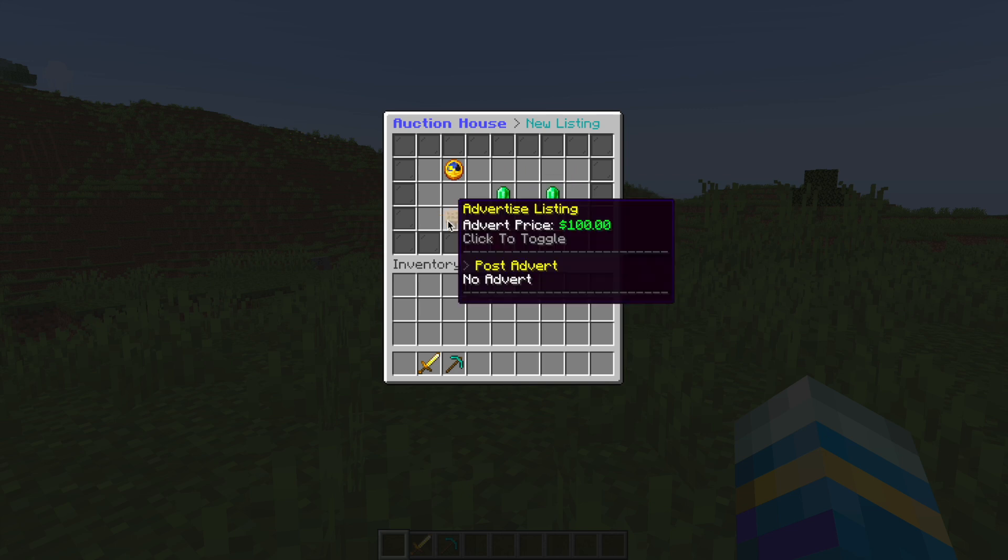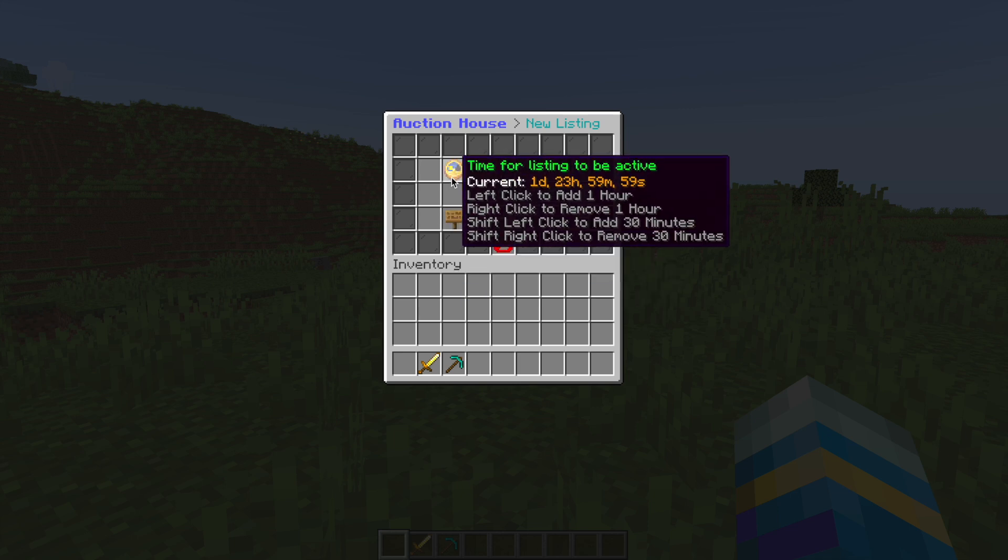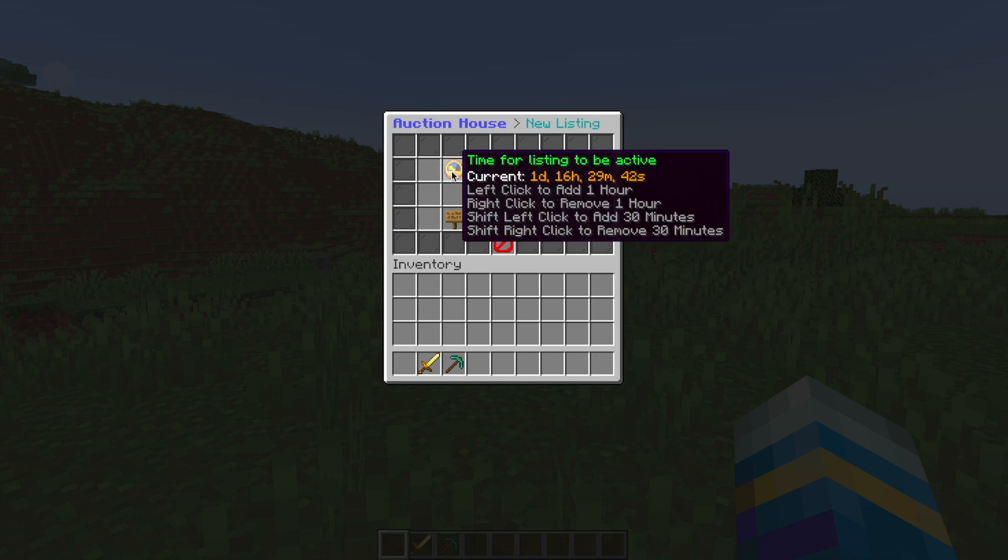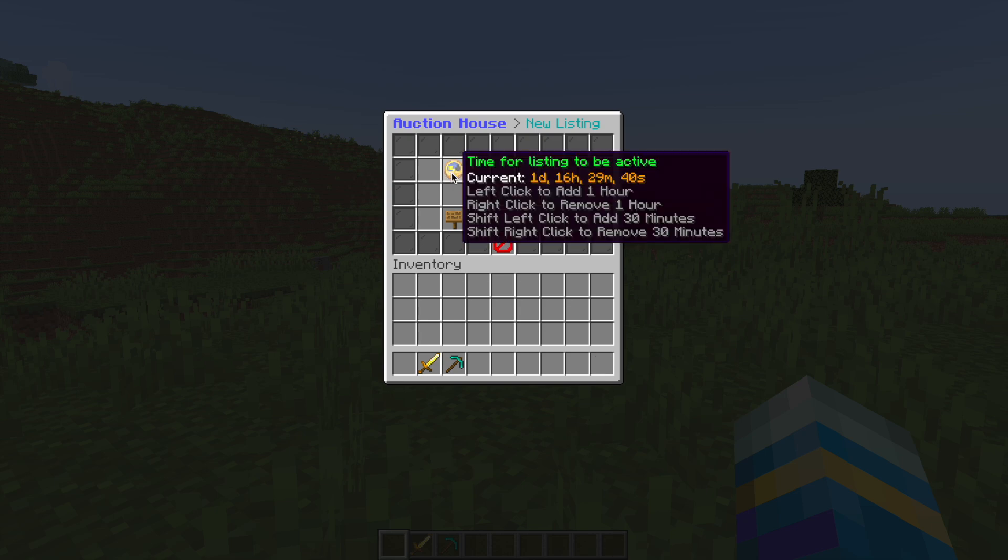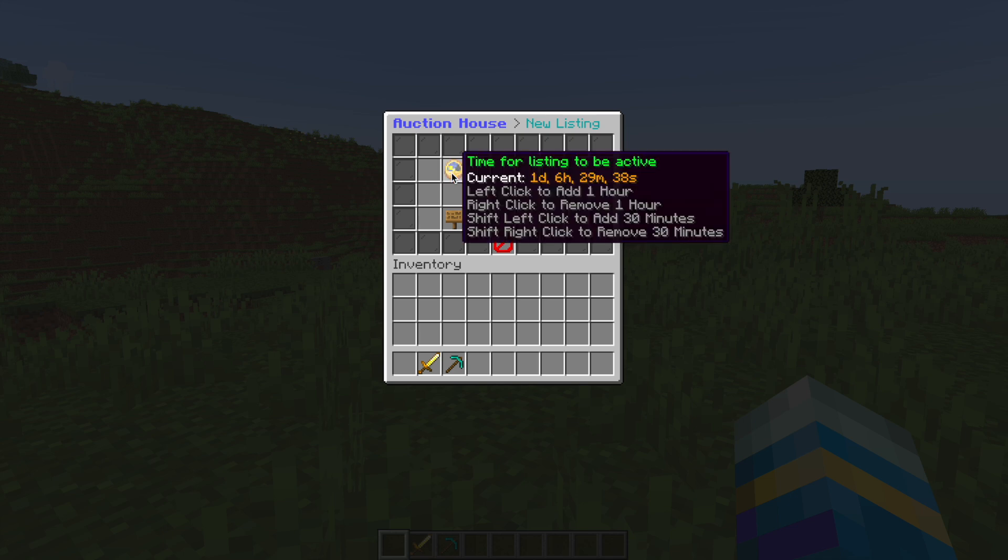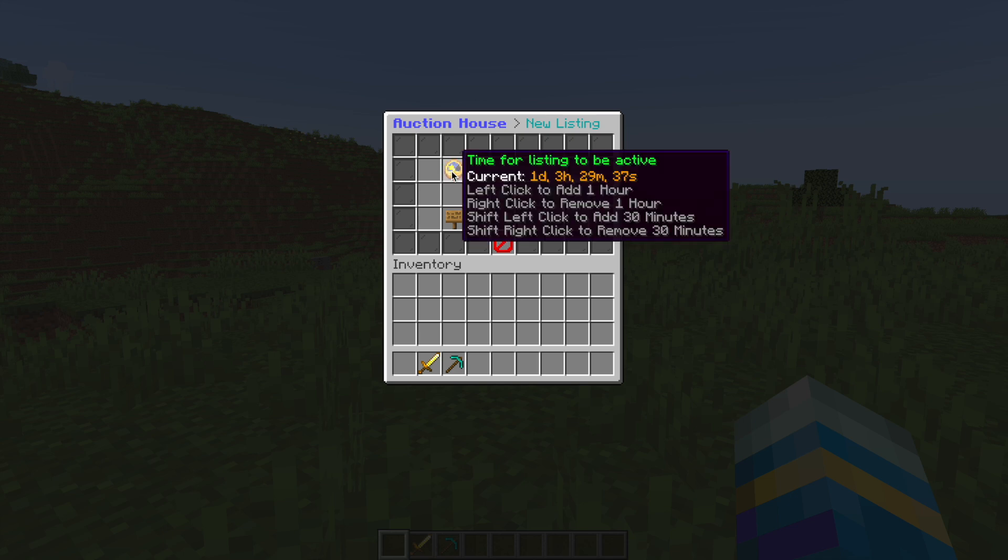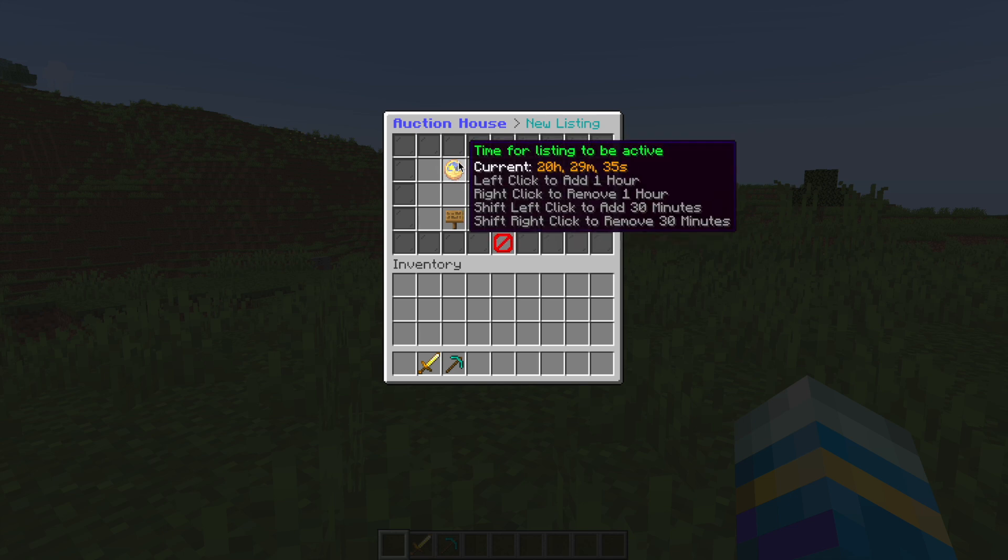Do you want to post an advert? Now you can change the price of this in the config file, by default it's $100 and then up here you can right click to remove time an hour. You can shift right click to remove 30 minutes and then you can left click to add an hour. So by default it is two days but you can keep right clicking to reduce it to whatever amount you want.